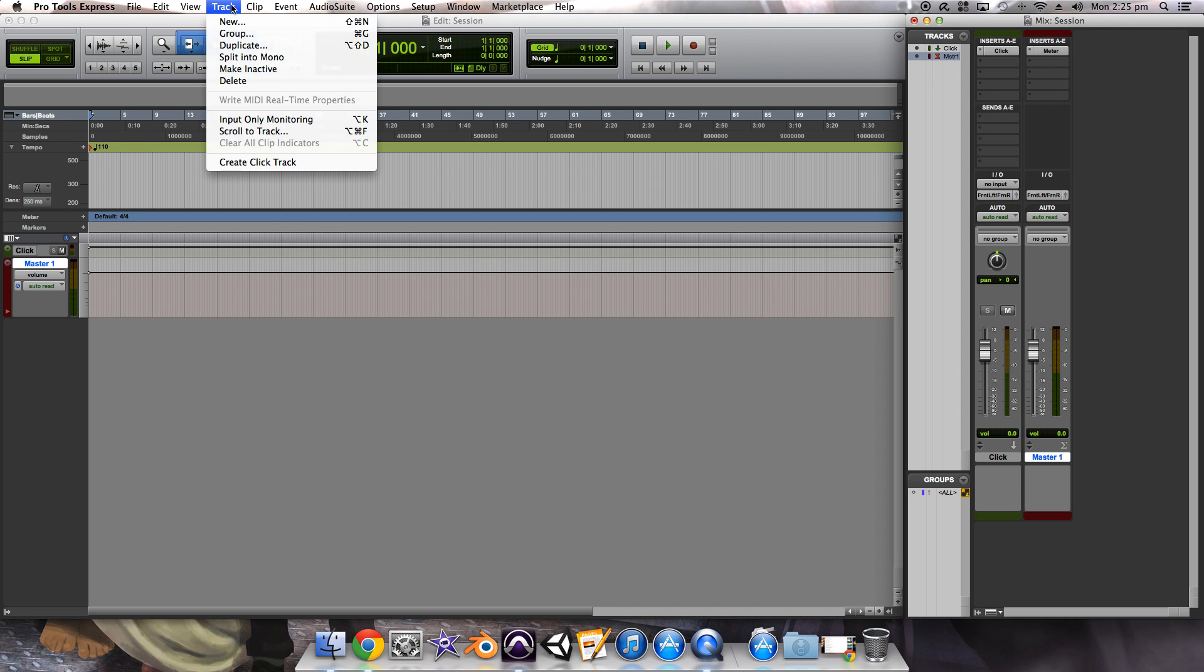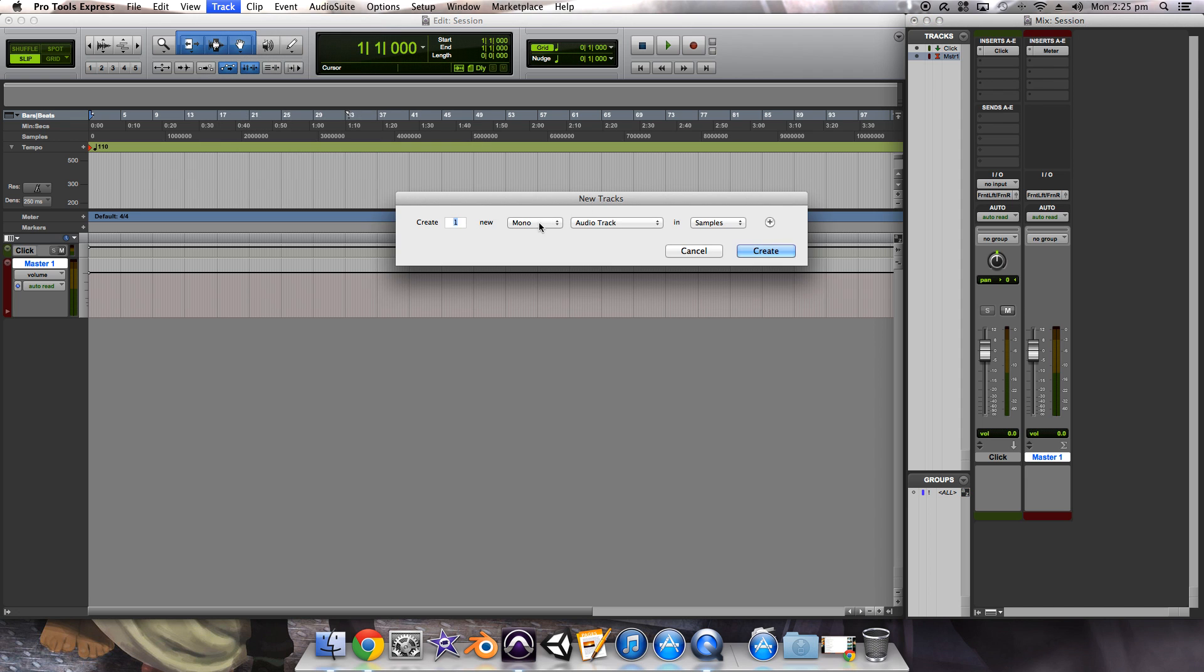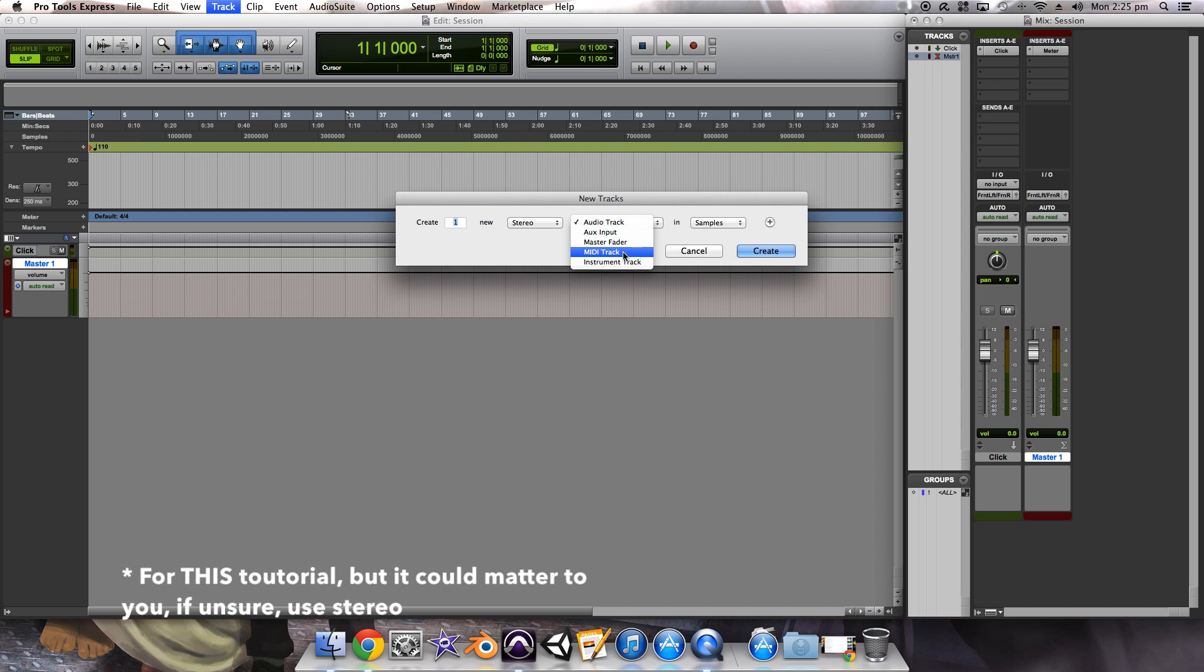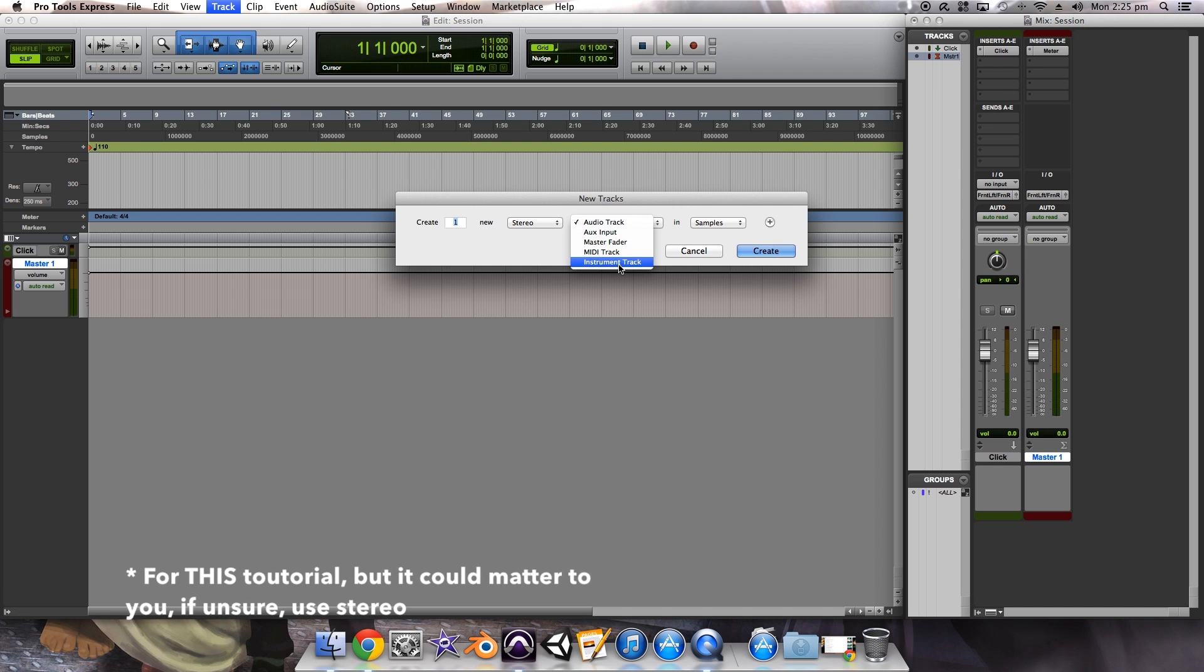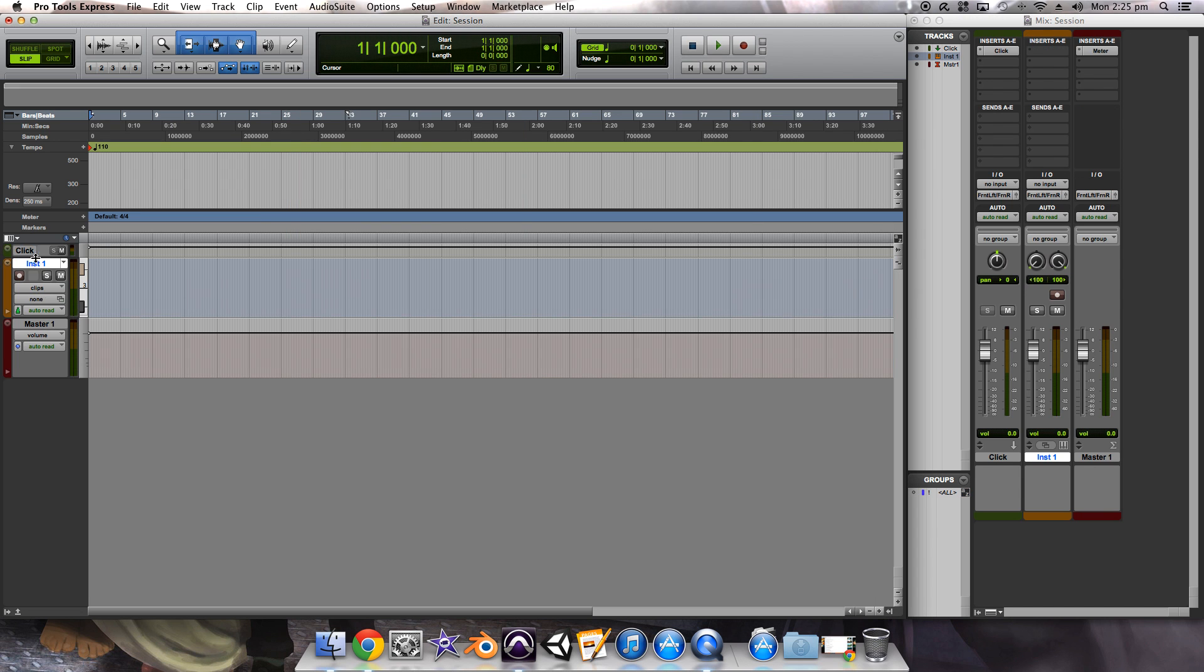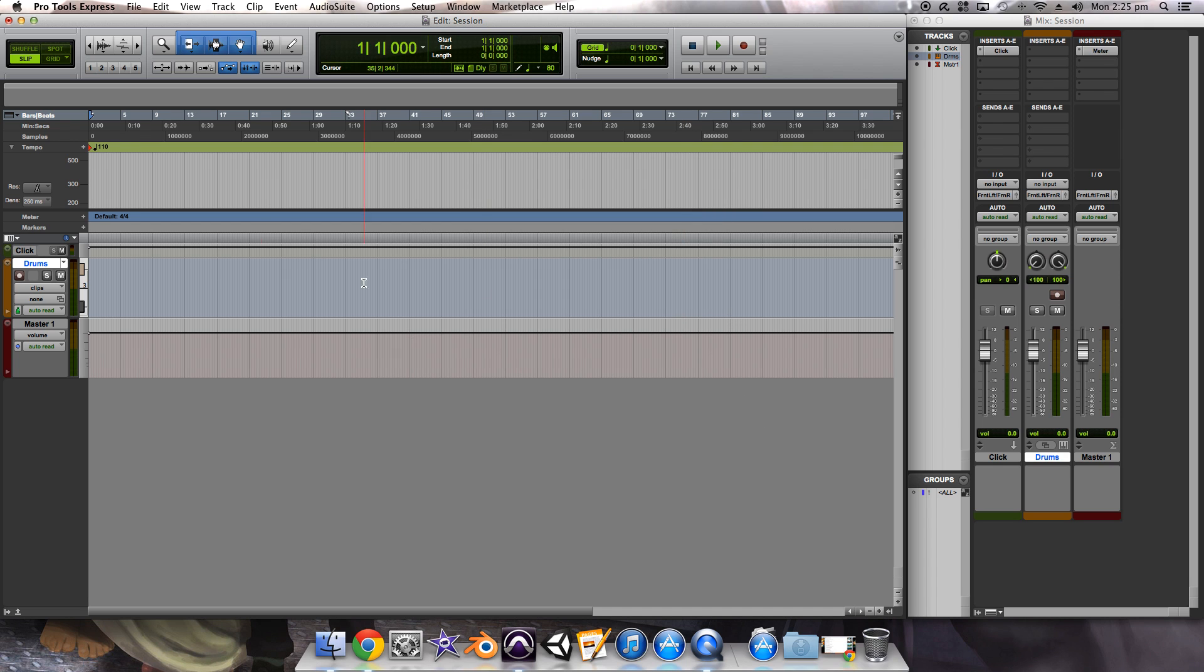So into what we're actually here for, I guess. To create an instrument track, you've got to go up to track, new, and mono stereo doesn't really matter. I guess I'll go stereo. Go instrument track, you'll see it automatically changes to ticks over here, and then you go create. You can rename this if you want. I will just call this drums.